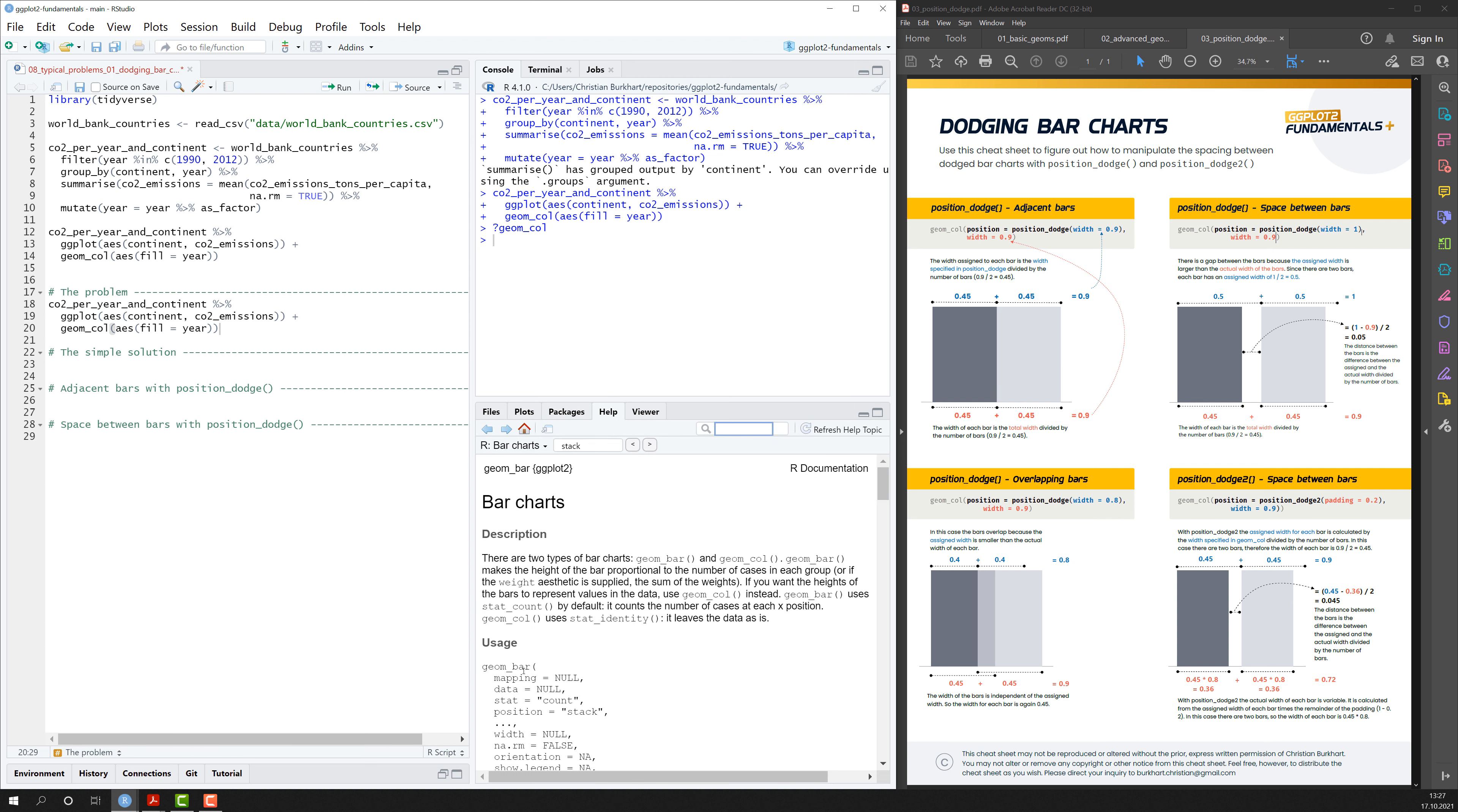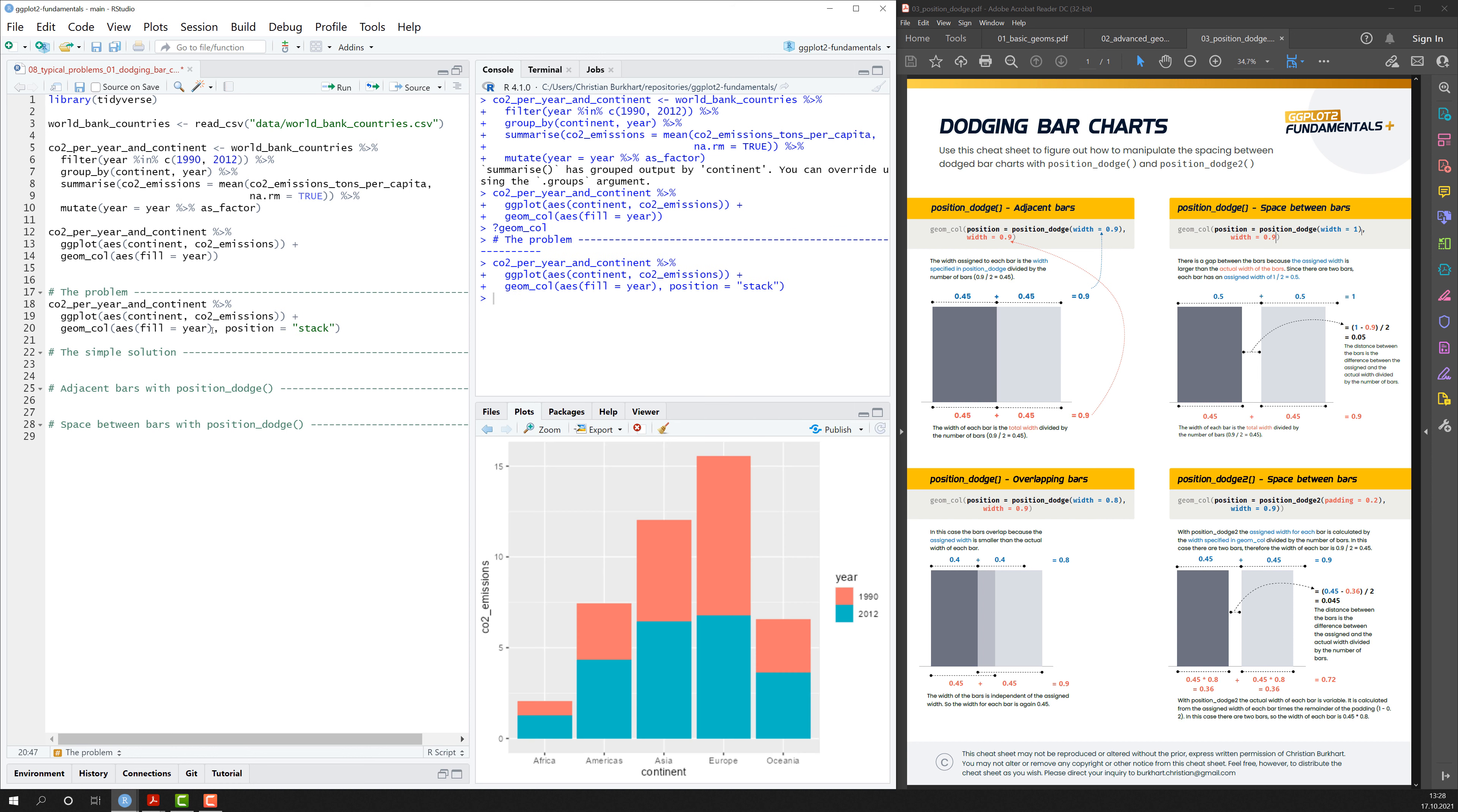I can see that there's an argument which is called position. And this argument by default has the value stack. So if I just type that in here into my plot position equals stack, I find that that's the exact same plot I just created.